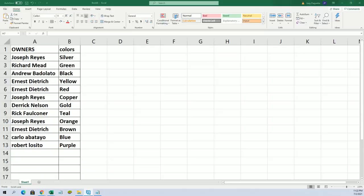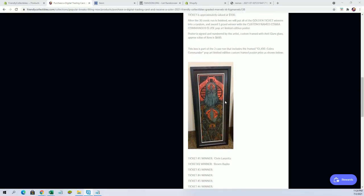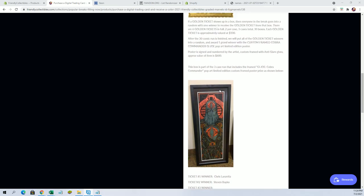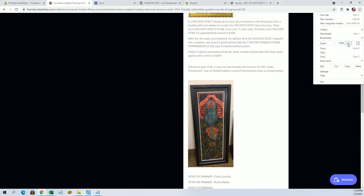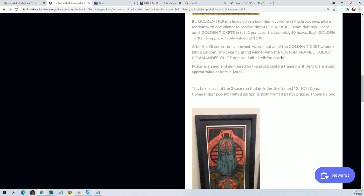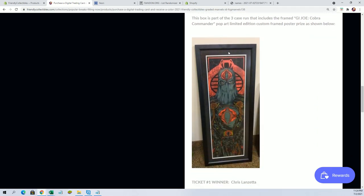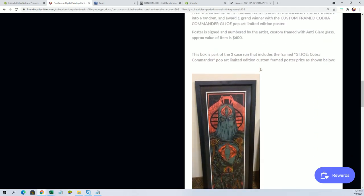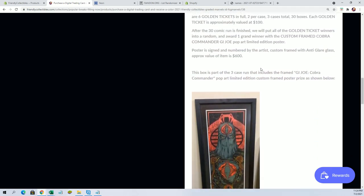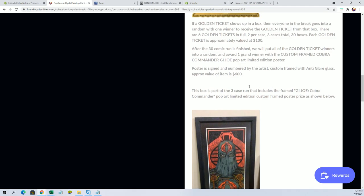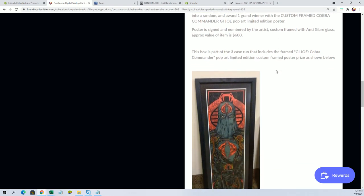The chaser in this set is this. And I'm telling you, I know you guys are tired of hearing me say this, but certain people have not been here, so this picture does not do this justice. This Cobra Commander, signed and numbered by the artist, custom frame, anti-glare glass, so very nice.